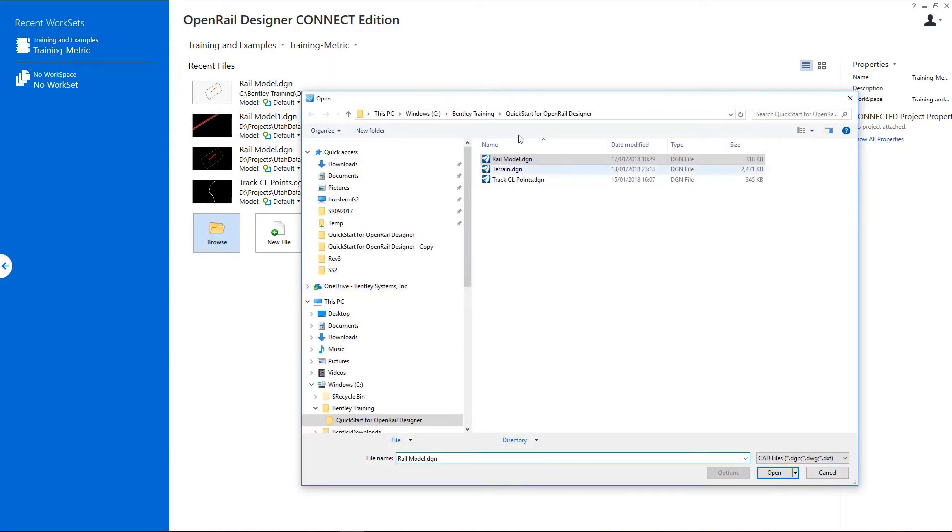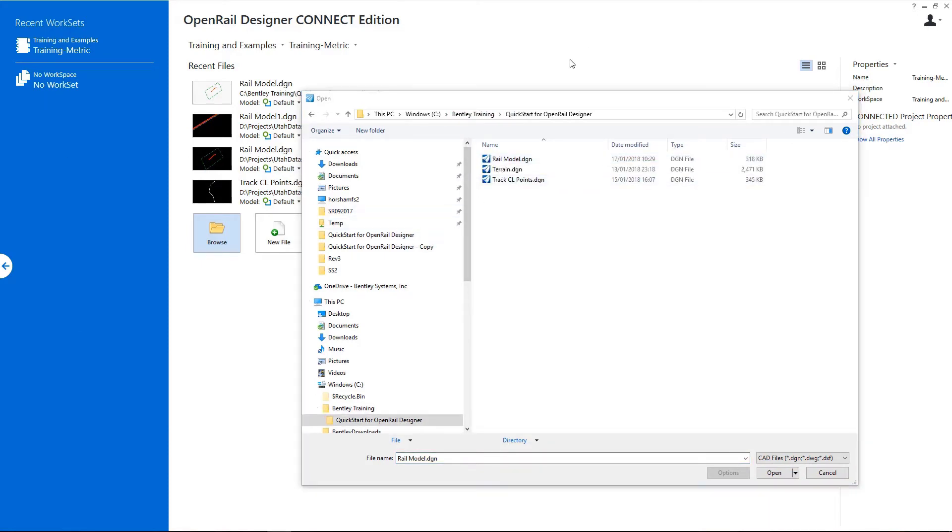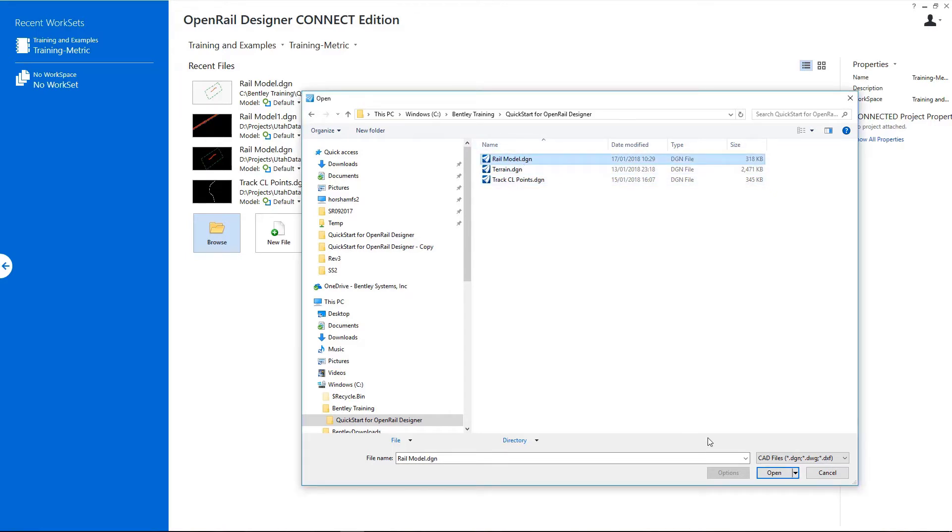Then we go to Browse and navigate to the location where the training files are stored. Here we have three files: the terrain.dgem file contains our terrain model, track CL points contains our regression points that we'll use for our regression example, and finally rail model is our main file that we will be using throughout the training. These two other files will be referenced to rail model.dgem, so we select it and open.